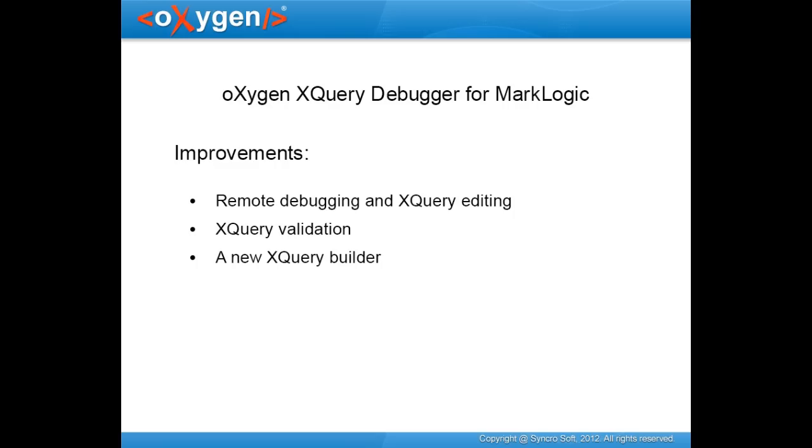Starting with version 14, Oxygen improved the already existing support for the MarkLogic server. The improvements include, among others, remote debugging and XQuery editing, XQuery validation, and a new XQuery builder designed specifically for improved productivity.